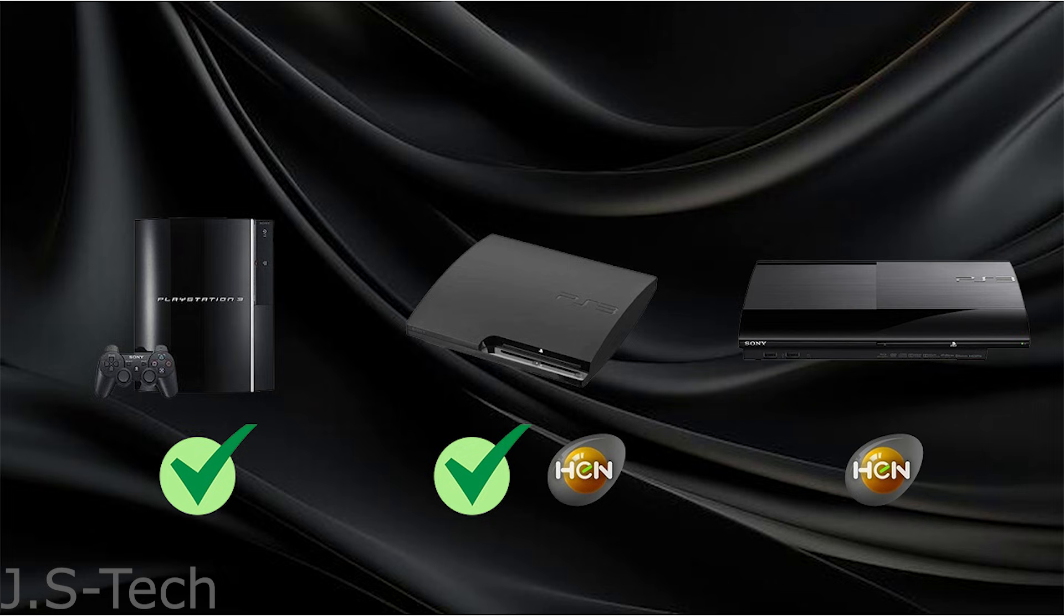If you have a PS3 super slim model, you need to follow a separate tutorial for a soft mod called PS3 hen, as the PS3 super slim is not compatible with any custom firmware. I'll link a good PS3 hen tutorial right in the description. But now that you know, let's continue.